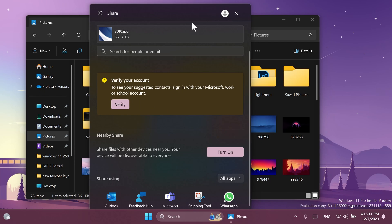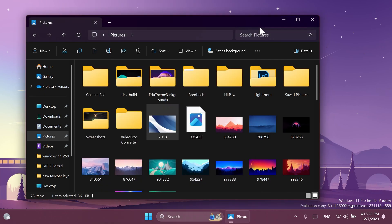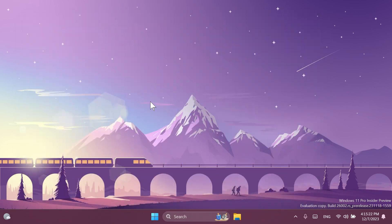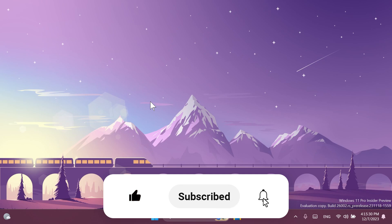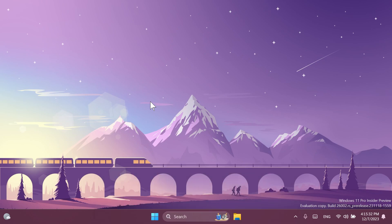Let me know below in the comments what you think about this new hidden feature that Microsoft is testing out, and of course if you want to enable it yourself check out the article below for more details. If you enjoyed this video please don't forget to leave a like below and subscribe to the TechPaste channel with the notification bell activated so you won't miss any future uploads. Until next time, have a nice day.